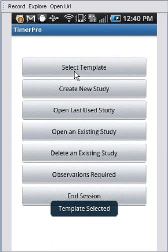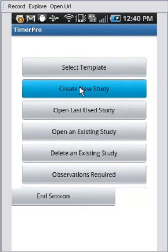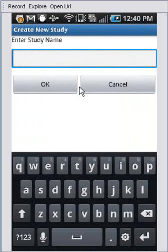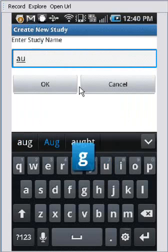And then what you do is you create a new study. If you wanted to create a new study, this would be this option here. And you give the study a name. So I'm going to call it August 23.